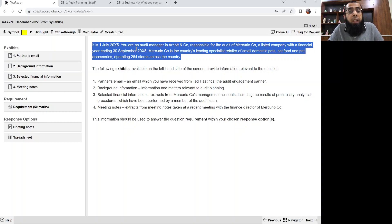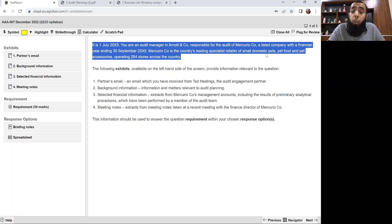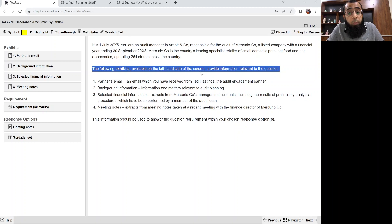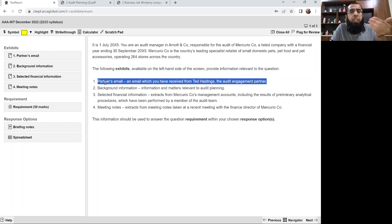It is 1st July 2005. You are an audit manager in Arnett & Company responsible for the audit of Mercurio Company, a listed company with a financial year ending 30th September 2005. Mercurio Company is the country's leading specialist retailer of small domestic pets, food and pet accessories, operating 264 stores across the country. The following exhibits provide information relevant to the question — these are just the titles of the exhibits which we'll be reading in detail.